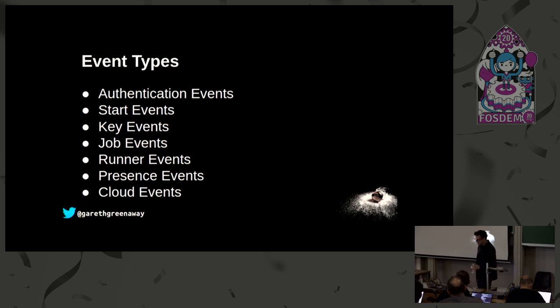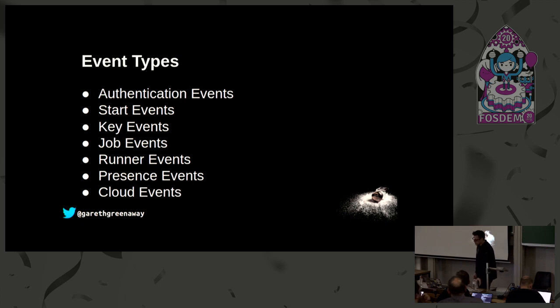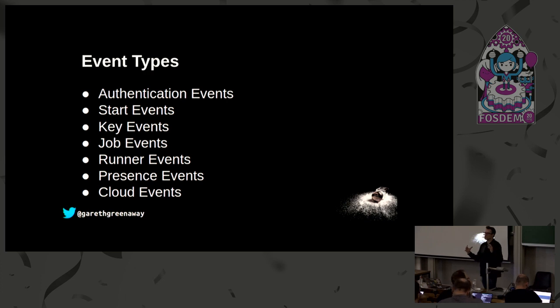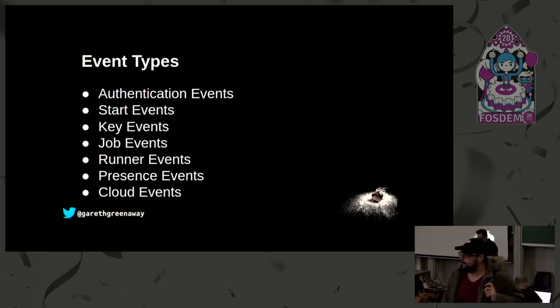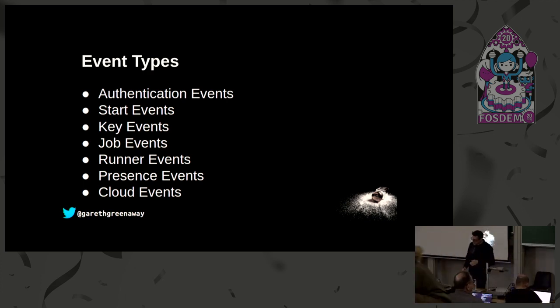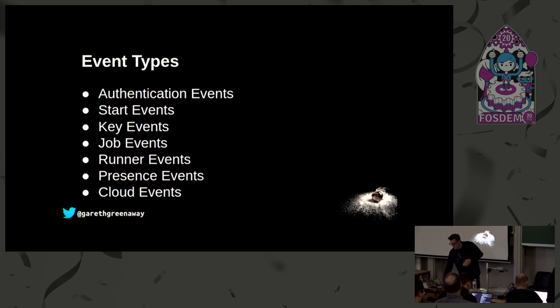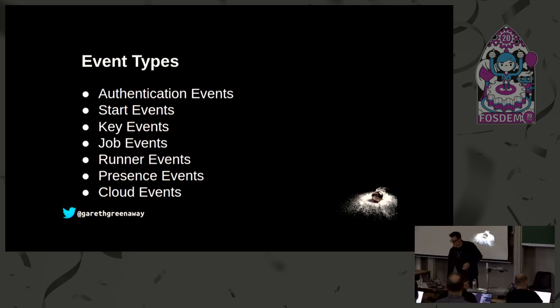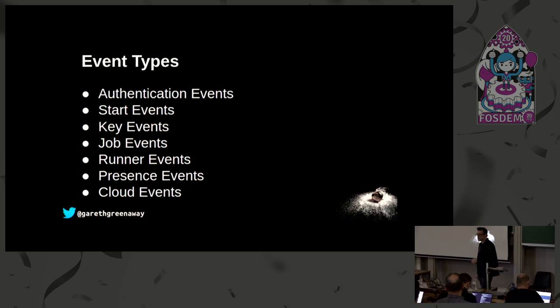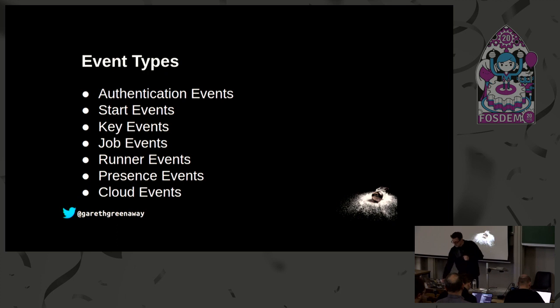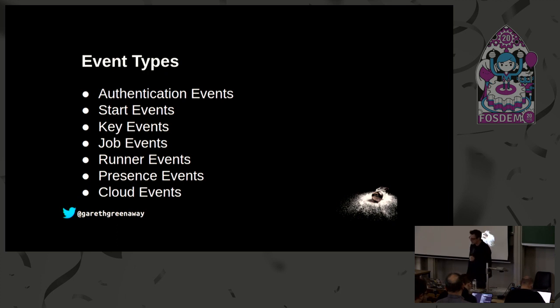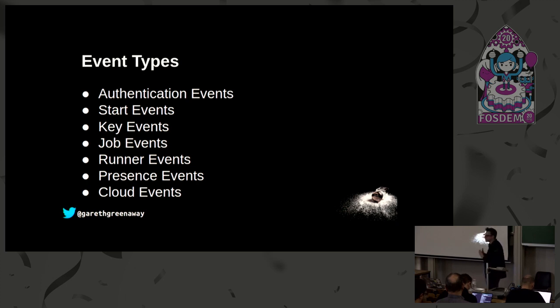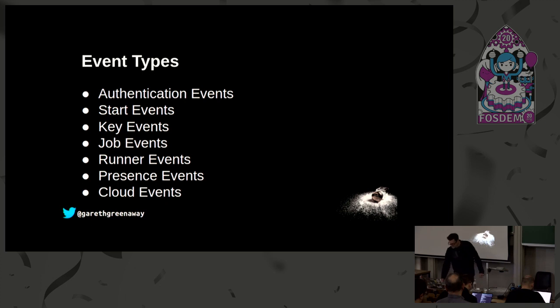We also have runner events, so salt runners are commands that you would run on your salt master to orchestrate against minions, to run commands on the master, and we'll look at one of those in a little bit. Runner events are associated with salt runners, including events for when a runner begins, returns, and whether the runner is part of the orchestration system. There are also presence events which indicate the presence of minions connected to the master, and finally there's cloud events for the various cloud tools that we have available.